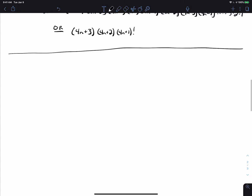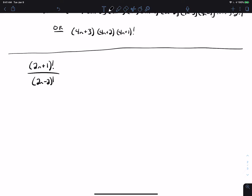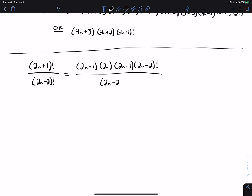That allows you to simplify expressions like this. If I have (2n+1) factorial over (2n-2) factorial, I can rewrite the larger factorial in terms of the smaller. So (2n+1)! equals (2n+1) times (2n) times (2n-1) times (2n-2) factorial. The (2n-2) factorials cancel, leaving (2n+1) times (2n) times (2n-1). The limit of that expression as n goes to infinity is infinity, so the limit of the original expression would be infinity.